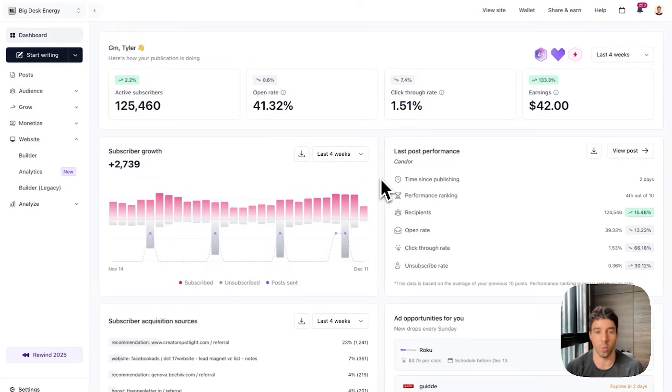First you might be asking what is a digital product? It can be an ebook, template, guide, or you can even sell your time and have your fans and audience book a session with you one-on-one.